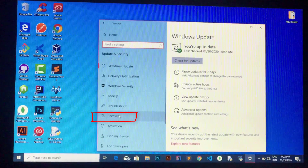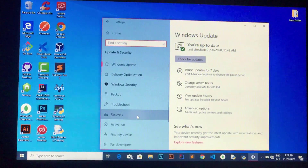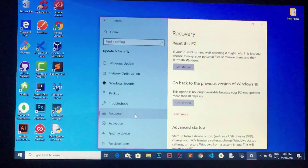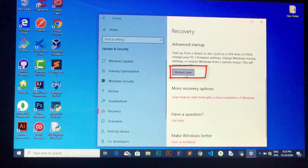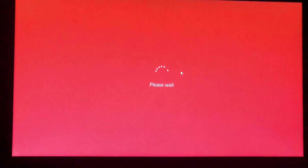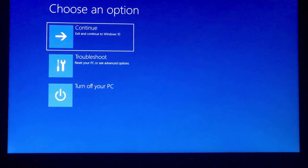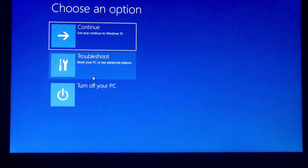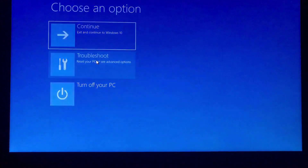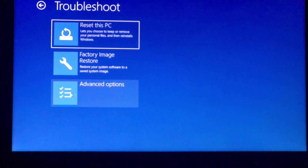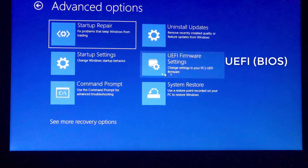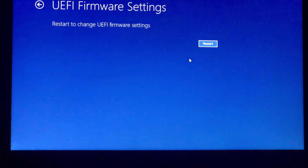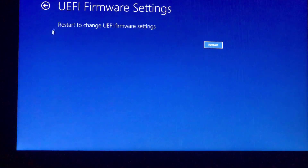Click Recovery, and in the Advanced Startup section click Restart Now. Select Troubleshoot, then select Advanced Options, then select Firmware Settings.